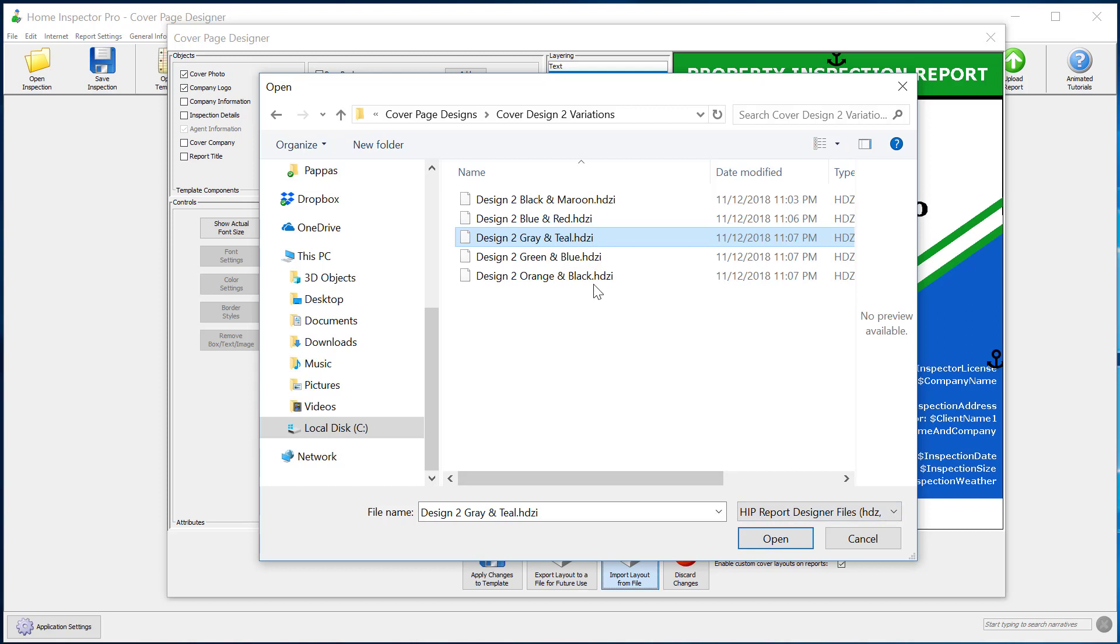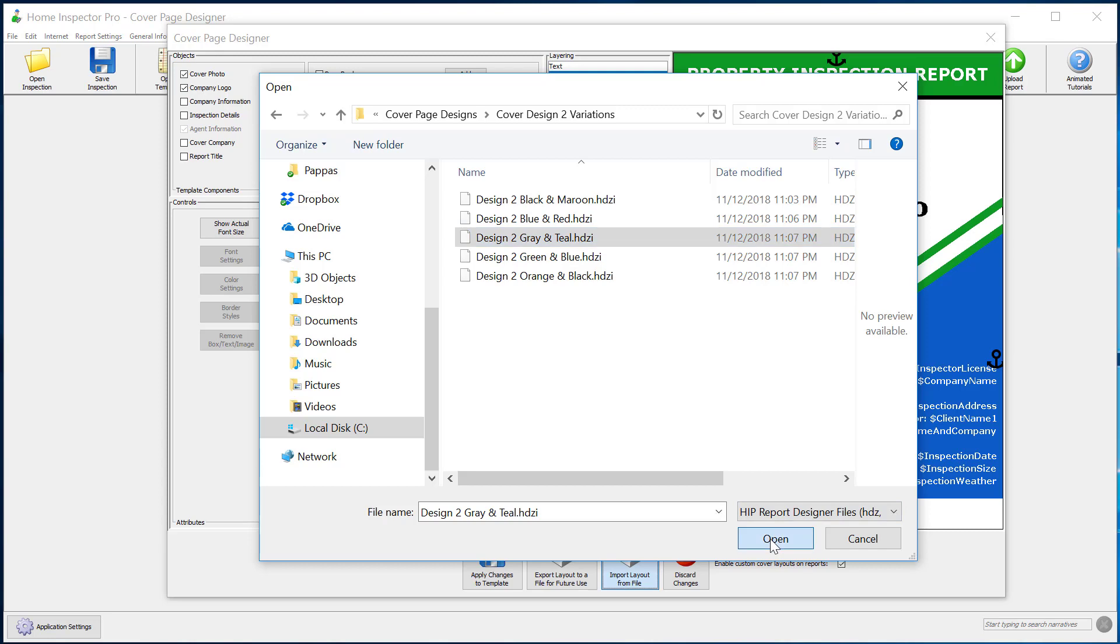You will notice that the design files are HDZI files. That's the file type you're looking for.